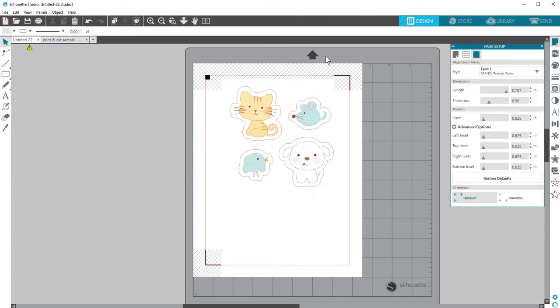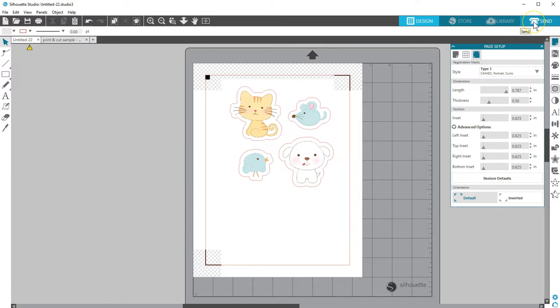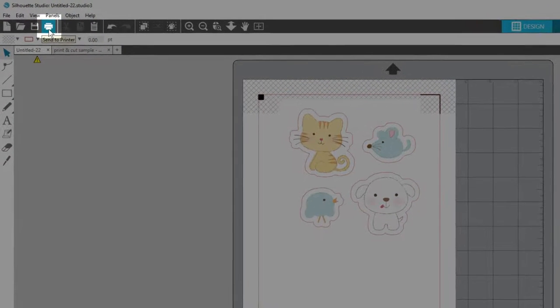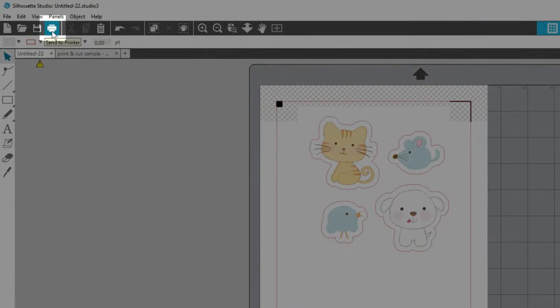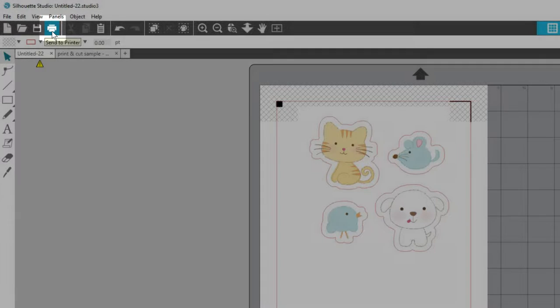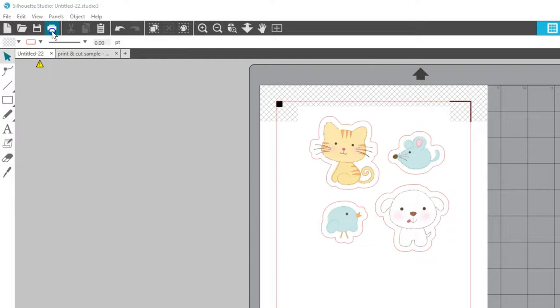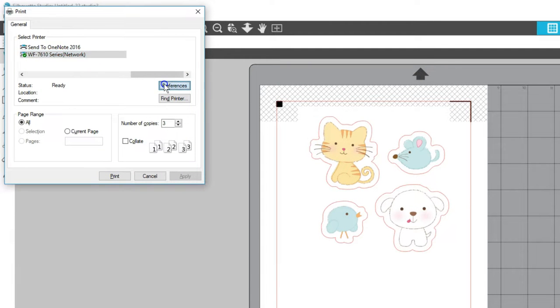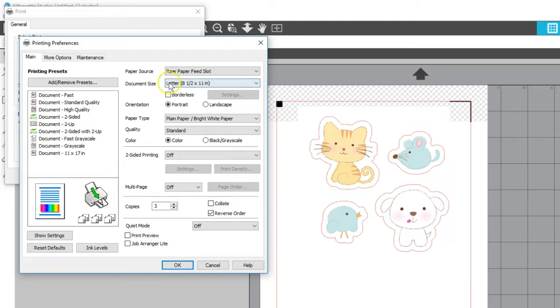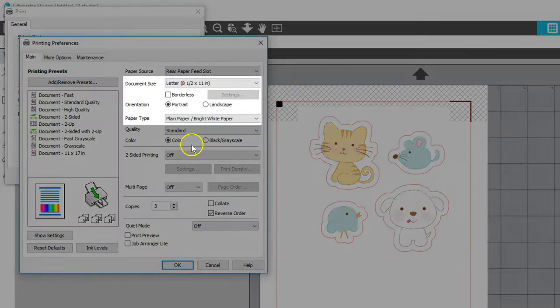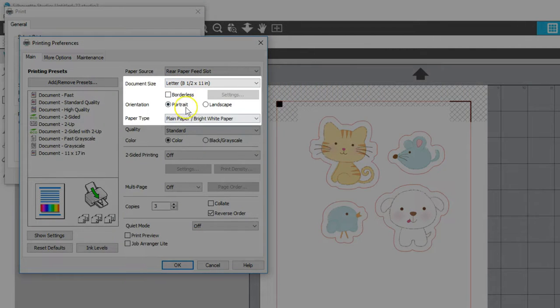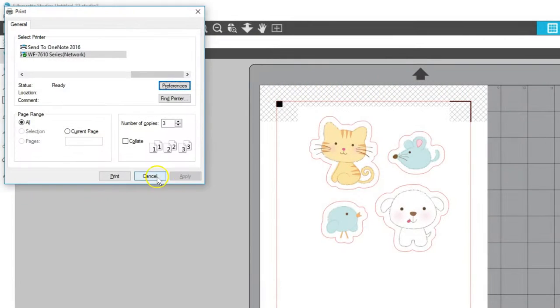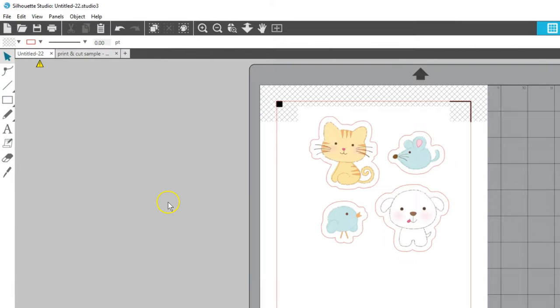Once your design is set up with Registration Marks enabled, you're ready to print your page. You can print from here using the Print icon, or you can print from the Send panel once you've verified your cut lines are on. Make sure you have the correct printer selected, and you can verify your settings, such as page orientation. This will look different from mine depending on your personal printer.